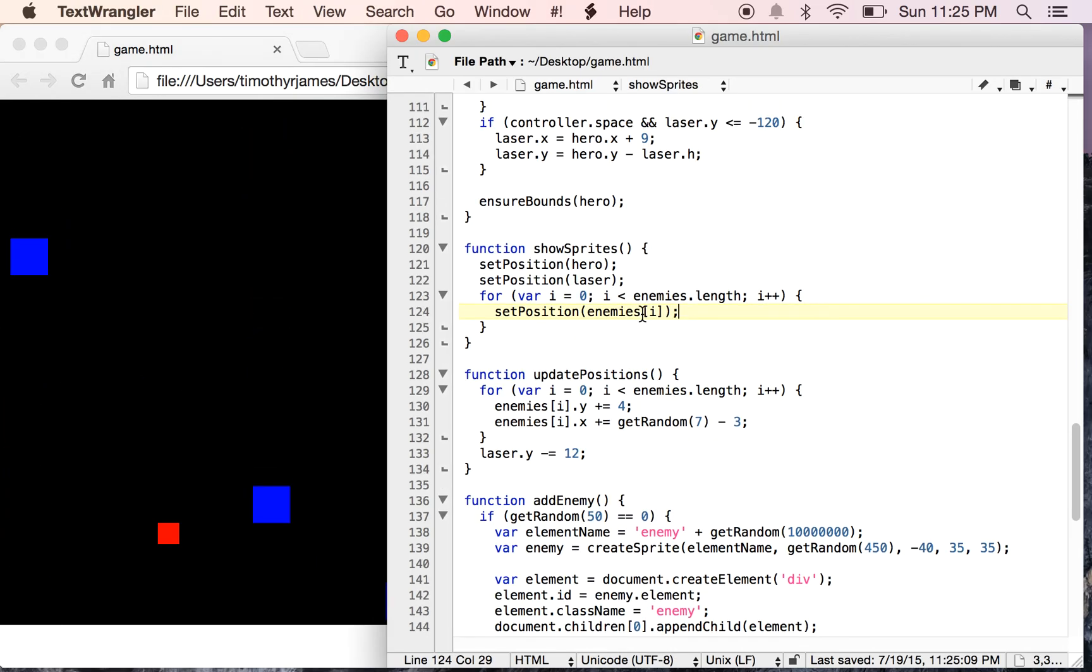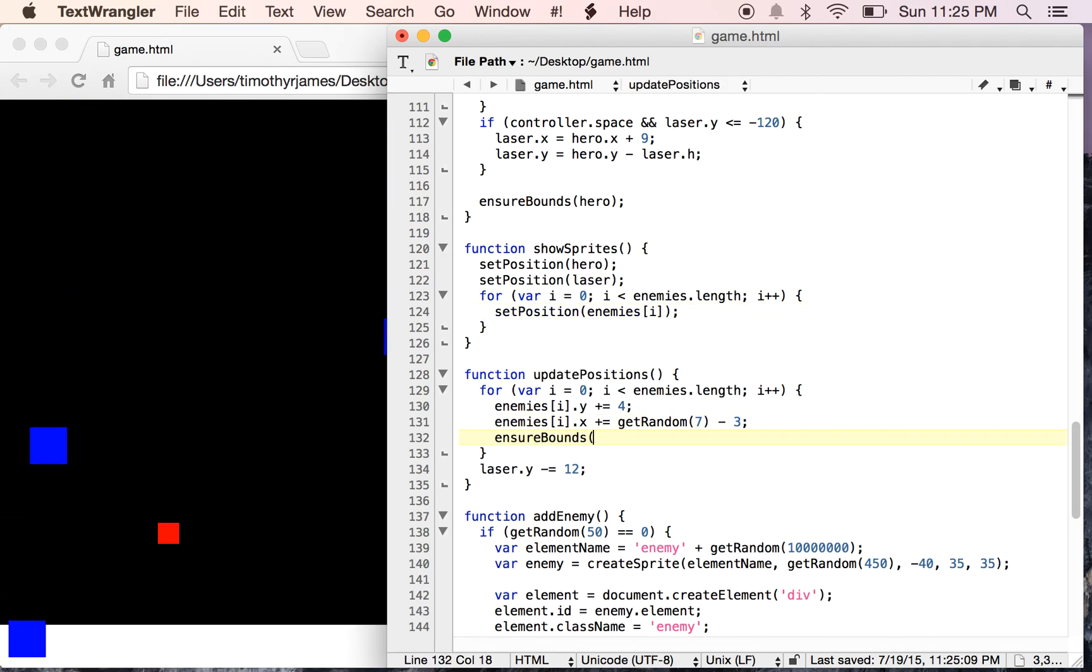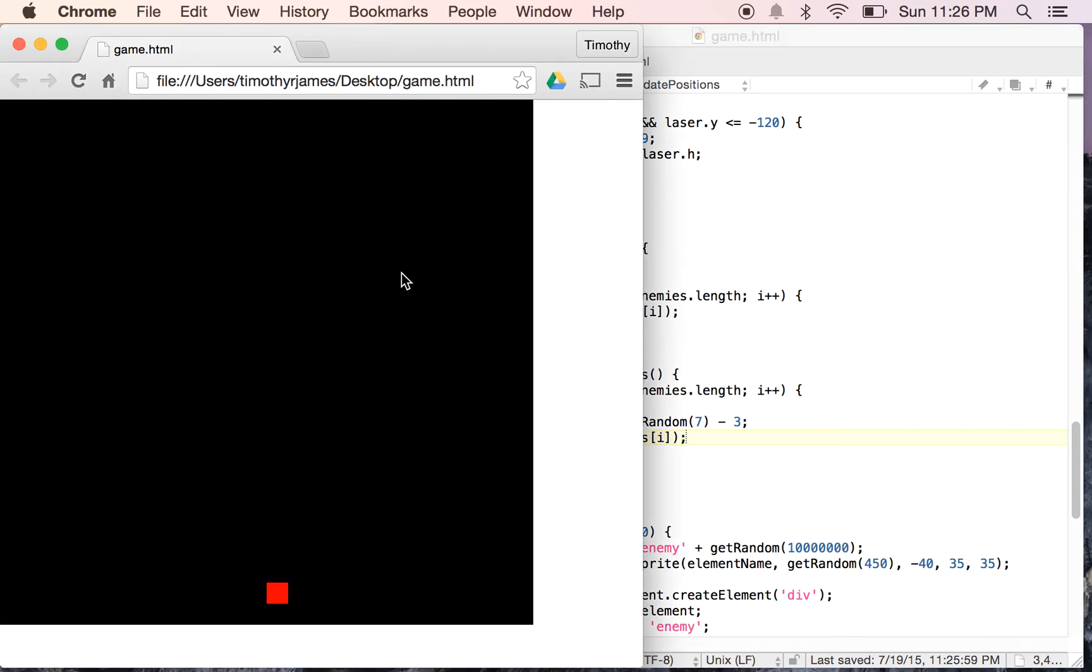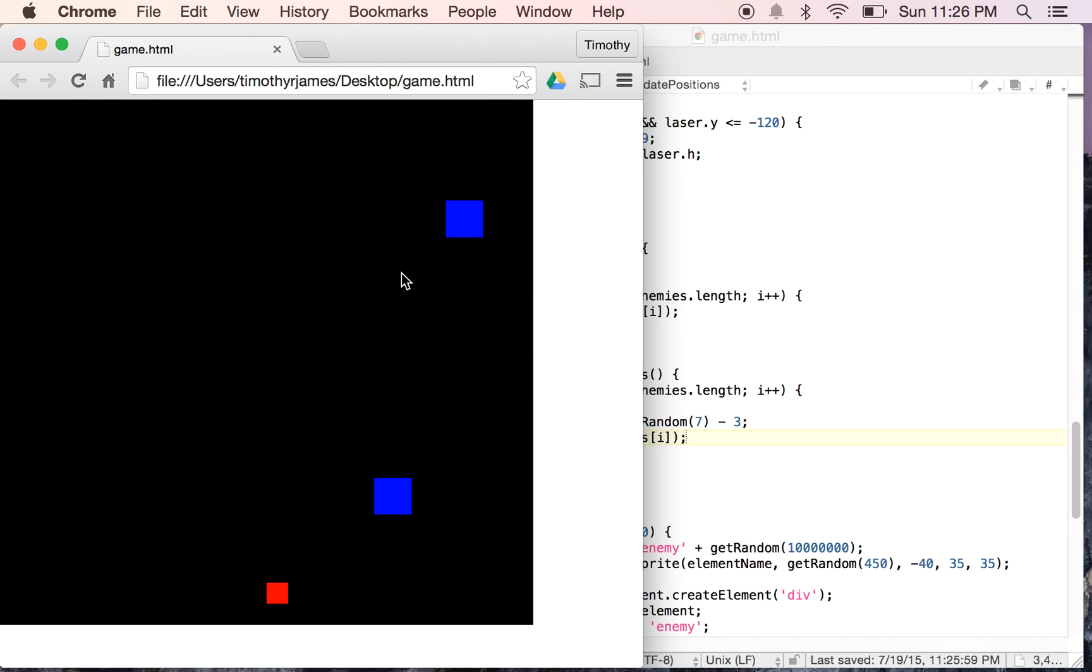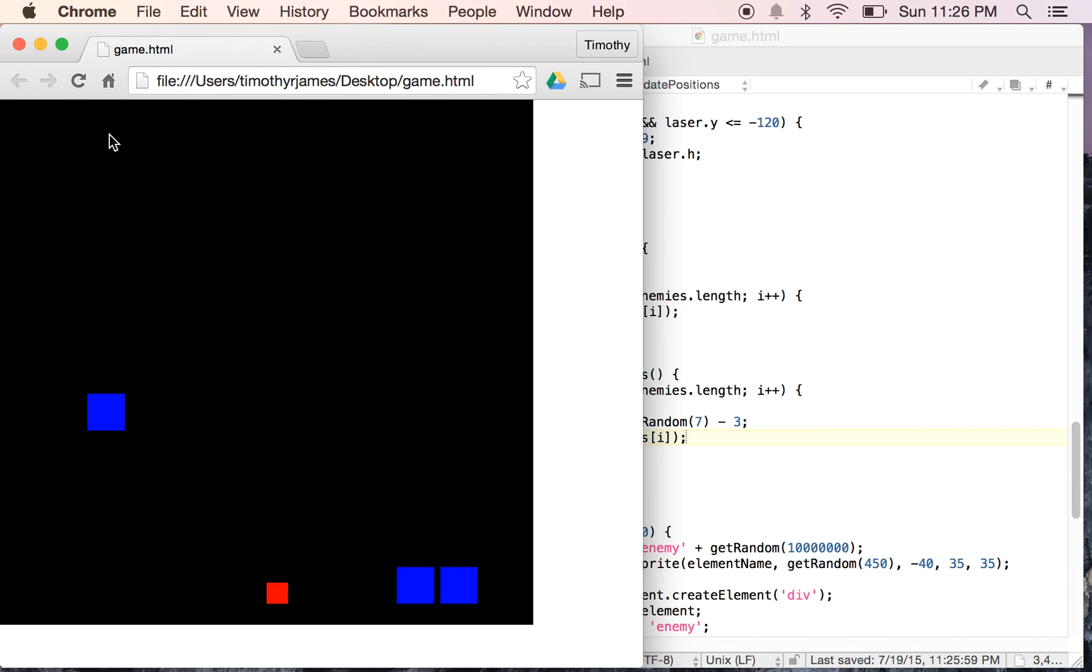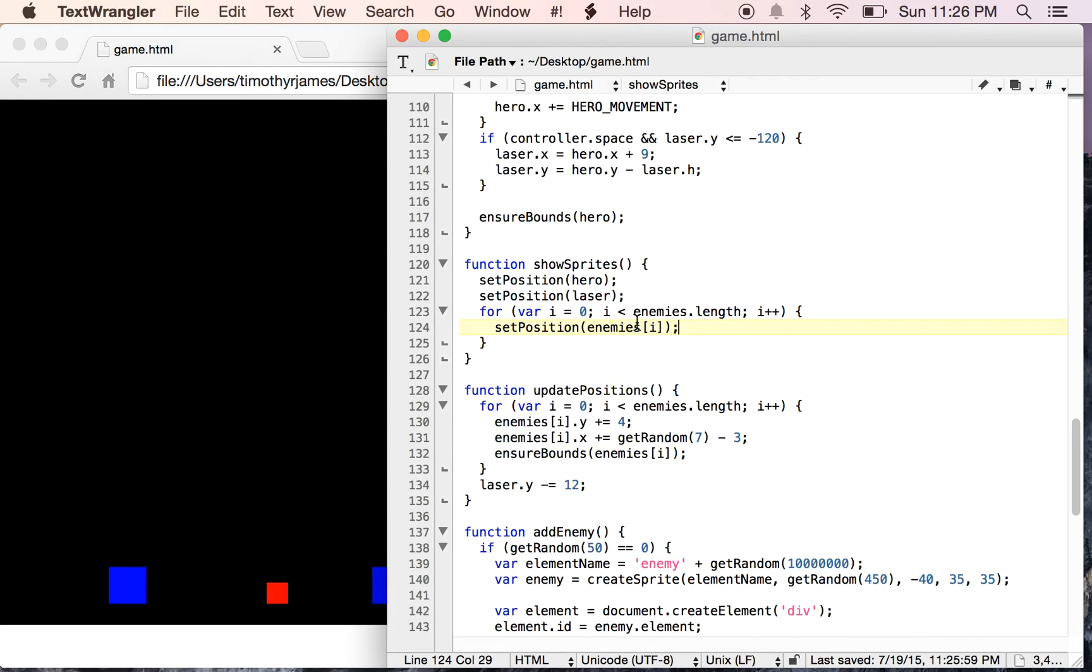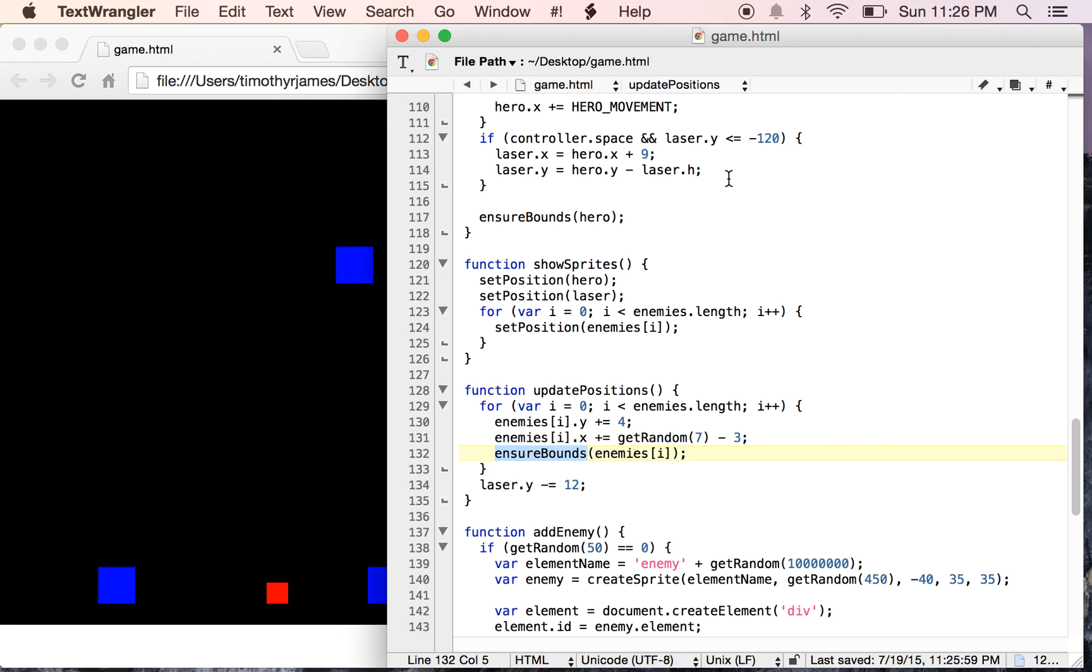So a very easy way to do that would be to call Ensure Bounds here for enemies. Now, if we refresh the screen, we've got a problem because our enemies are actually not going to move into the bottom of the screen. And they're going to stop at the bottom. But you see, they kind of just show up at the top. They don't actually move smoothly into the top of the screen. So that's probably pretty bad. So let's take a look at those two problems in the next lesson.